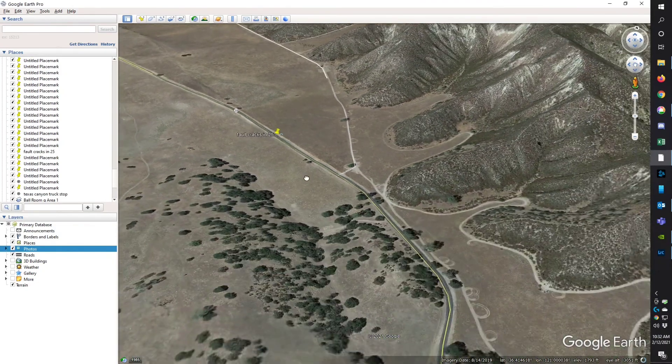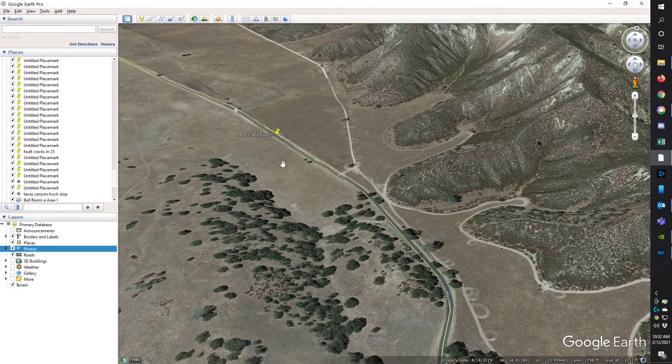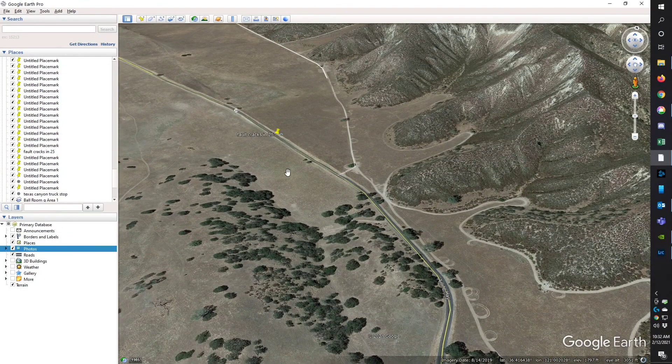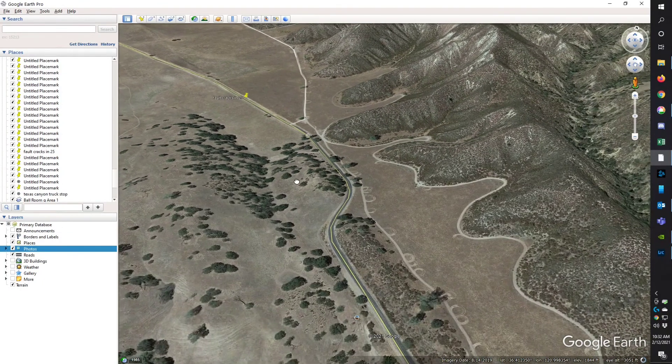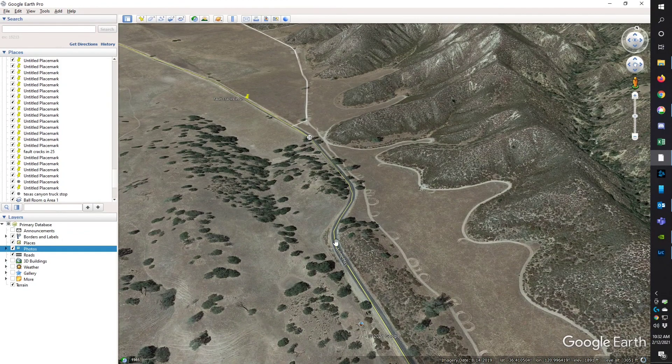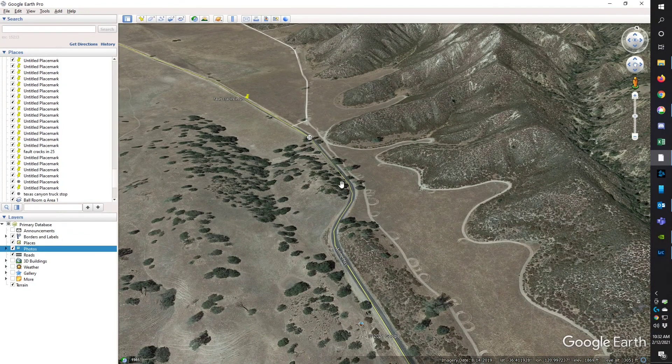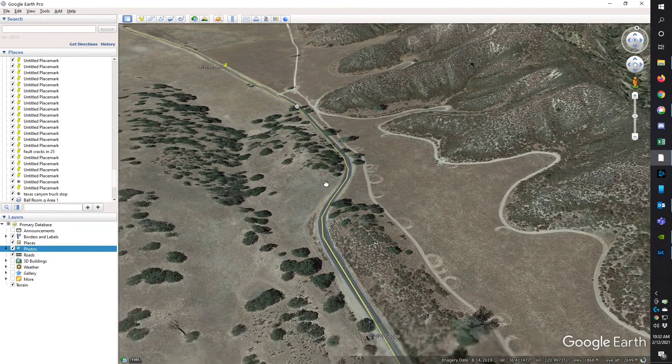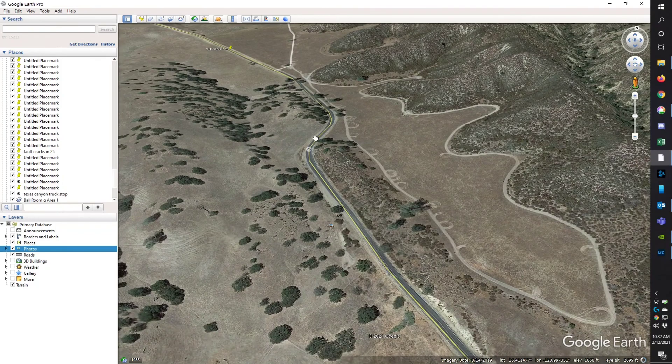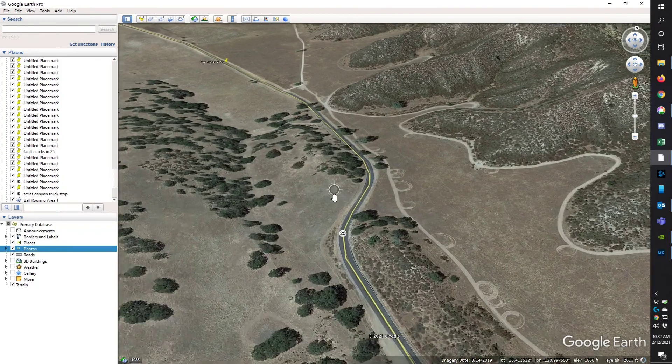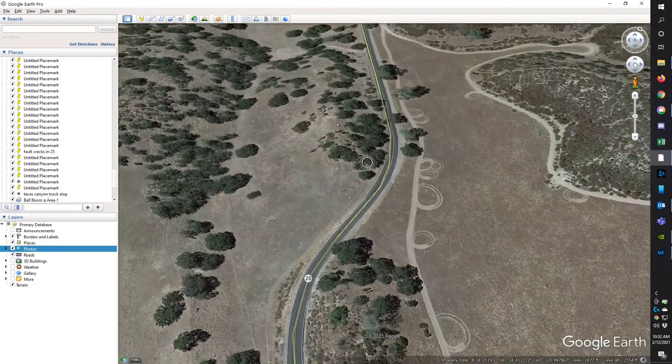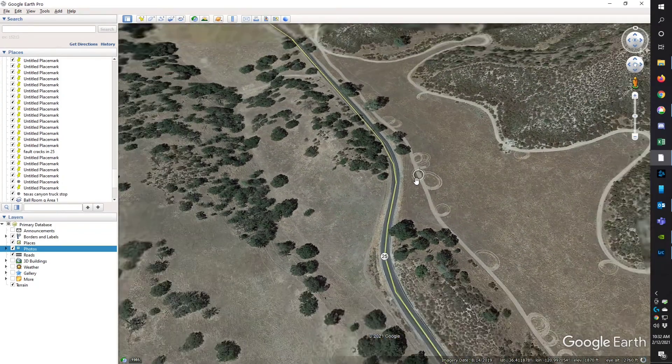The fault comes through here, through this saddle, the mountain. Really it's probably as wide as this whole thing, but it has a very narrow zone where most of the movement occurs.